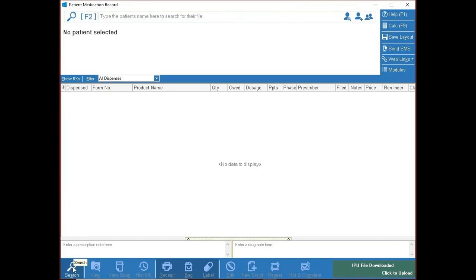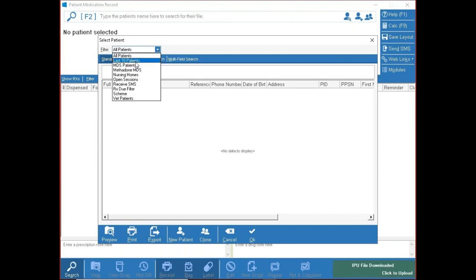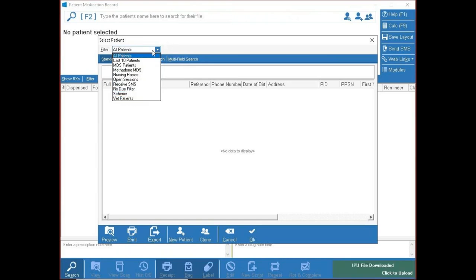In the advanced search, under filters you have a few handy options: all patients is every patient in the system, and last 10 is the last 10 patients opened on that computer. There are other tabs we set up on the day you get the system — things like MDS or veterinary patients — just to tidy it up.